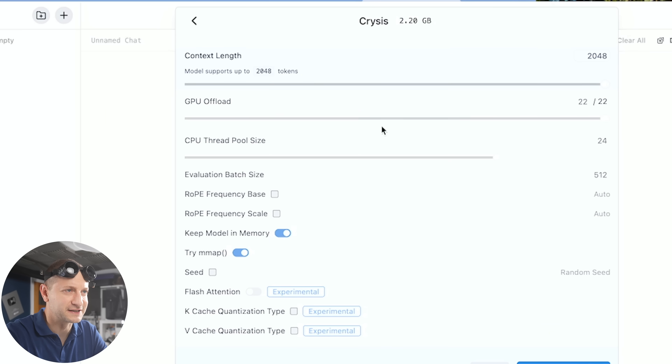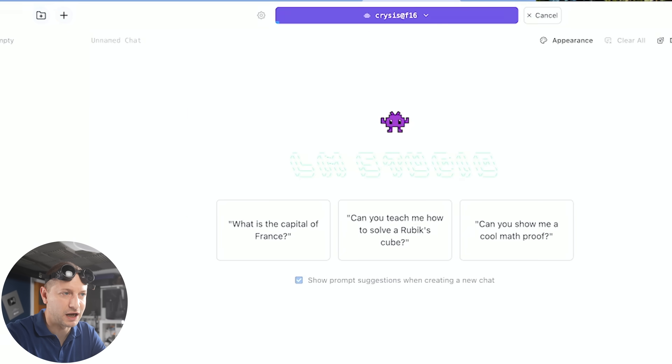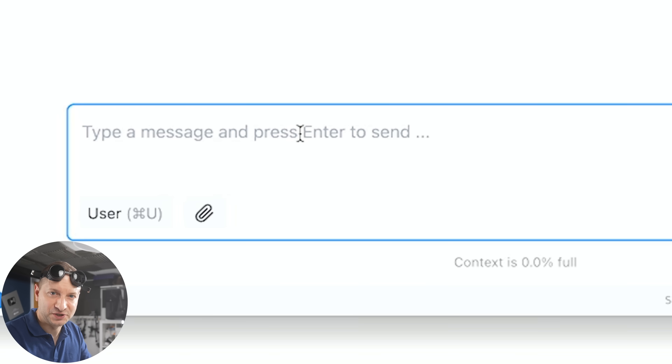Here I am in LM Studio. We're going to select the Crysis model, load model, and start chatting.